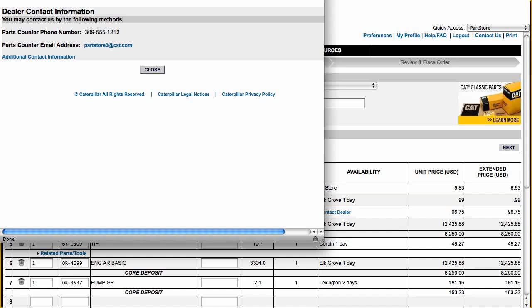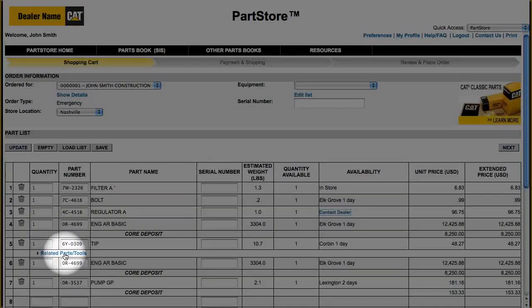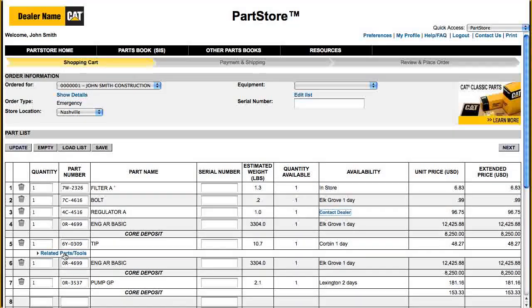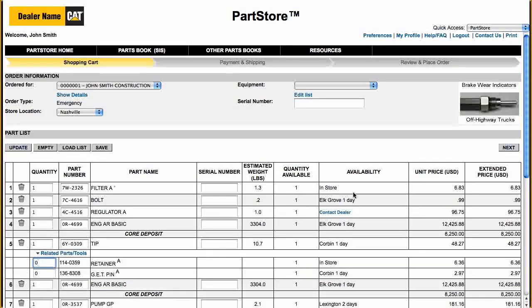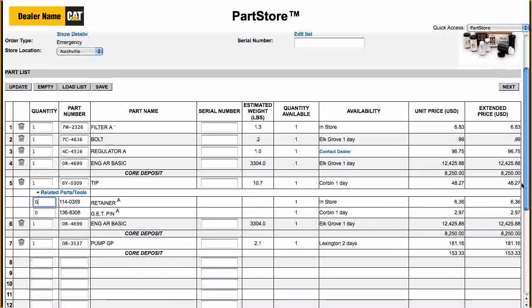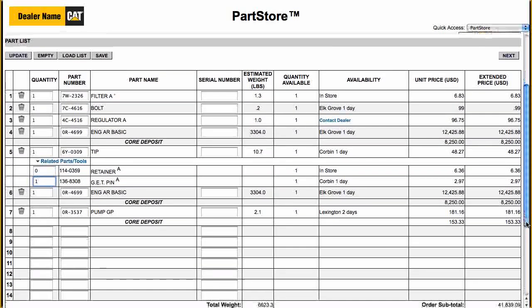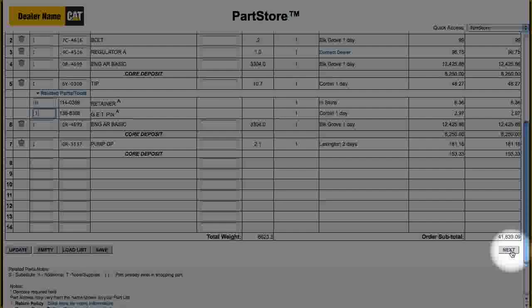Click on Contact Dealer for contact information. Sometimes you'll see the phrase "Related Parts" — click on it to see parts or tools that are closely related to one of the parts you're ordering. Want to order the suggestion? Just add a quantity and click Next.